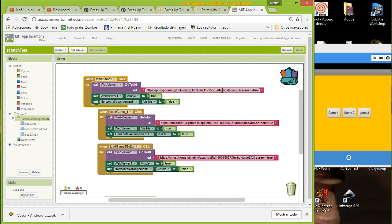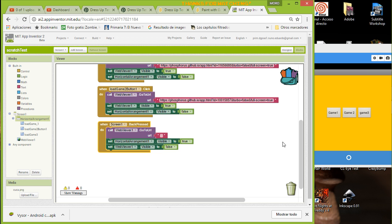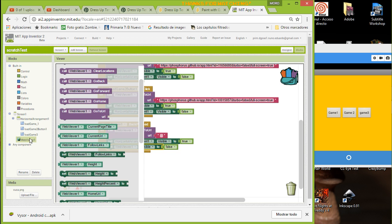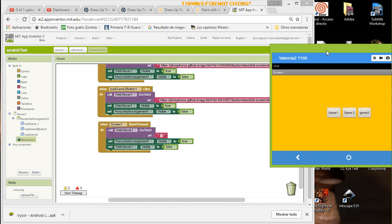All buttons use the same blocks — just change the address for each. Then we create a way to return and select another game. I'm using the back press event: when the user presses back, I clear the Web Viewer, make the horizontal arrangement with the buttons visible again, and set the Web Viewer to false (invisible). That's pretty much everything.